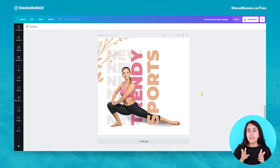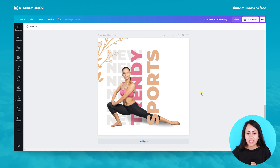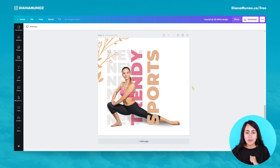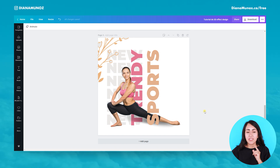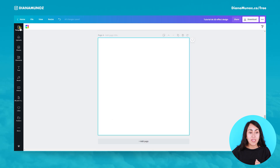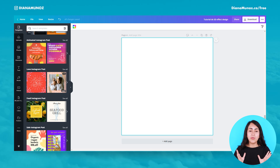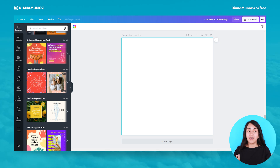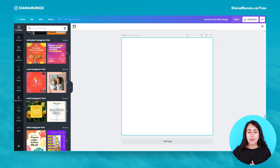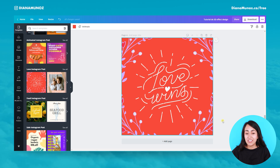Let's start recreating this second design. This one is actually a lot easier than the previous one. Let's add a new page and go to the templates section. I love to start designing from templates — they use really cool elements and I like to use them on my own designs.